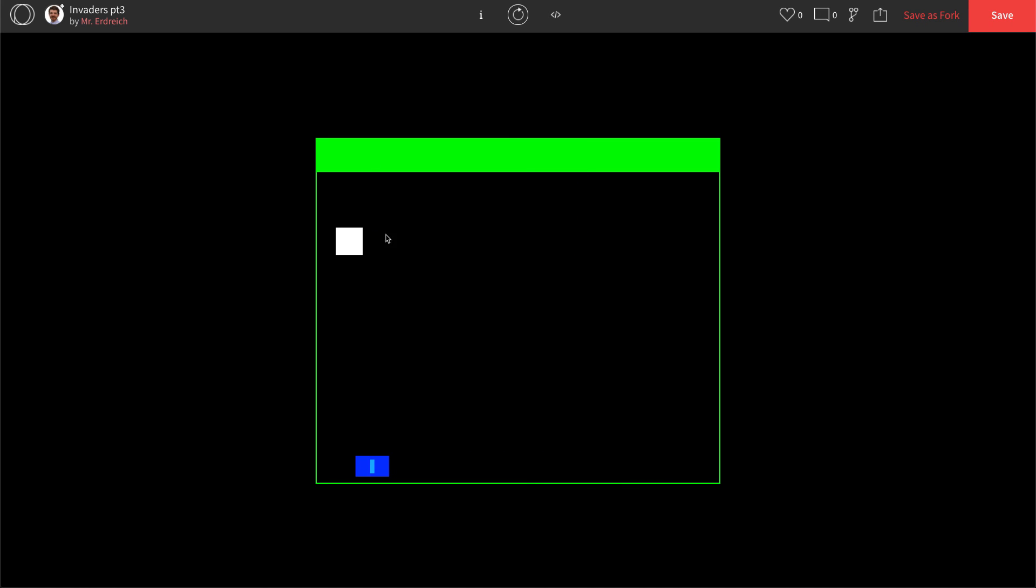Now, the next thing we need to do is we need to make a collision, a collision for our bad guy. So when the rocket collides with our alien, the alien disappears and the rocket returns back to home. And that will be part 4.